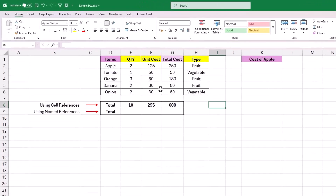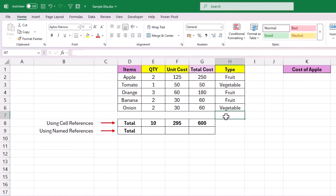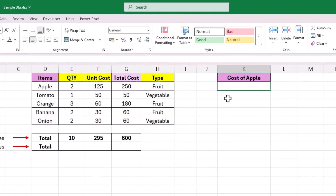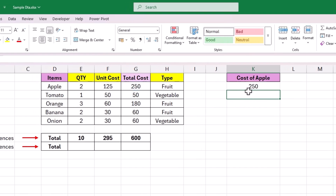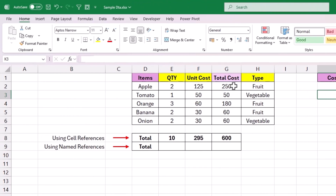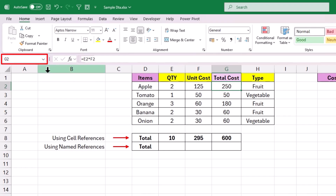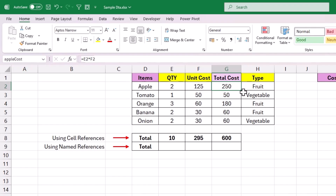We are back in Excel and will use this sample data throughout the video. Let's first learn how to create named ranges using the direct method. Before that, let's pull the cost of apple using a normal cell reference — entering the equal to symbol and referencing the cell gives us 250. Now to create a named reference for the same value, select the cell with the apple cost value, go to the name box on the top left corner, delete the existing cell reference, type in 'apple_cost', and hit Enter. Now we have created a named range for cell G2 with the new name 'apple_cost' using the direct method.